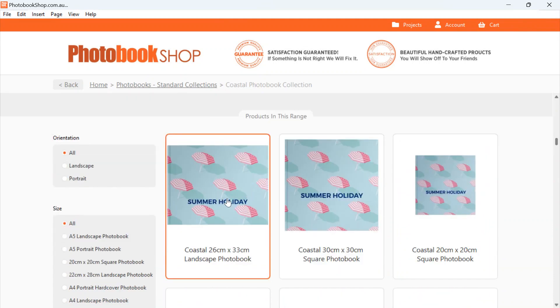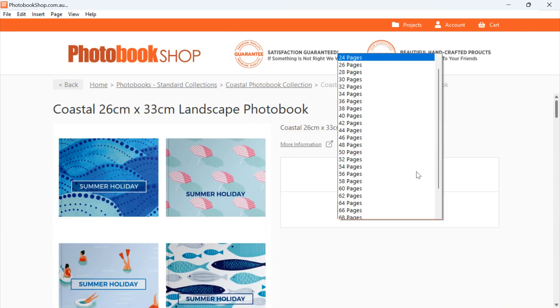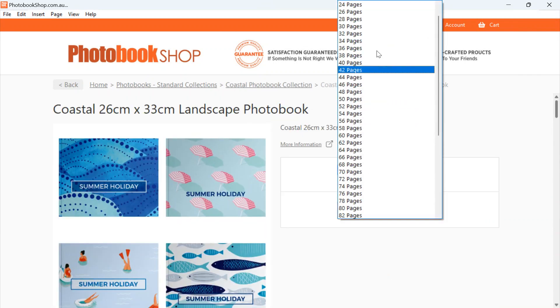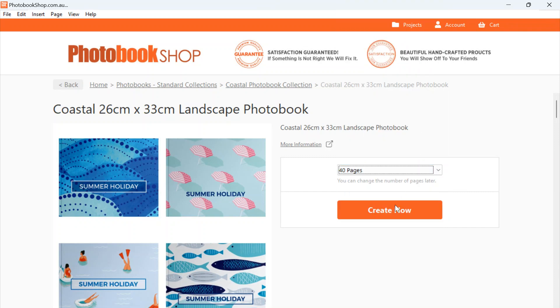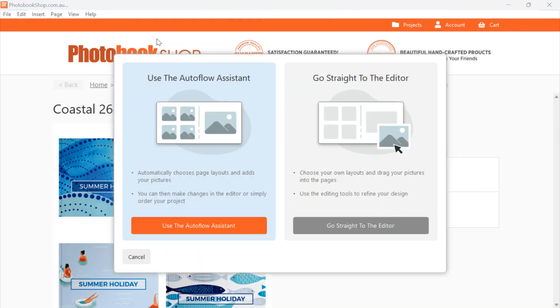Select how many pages we would like, so we'll go for 40 pages and hit create. Now you will get this message pop up. You can either use your Order Flow Assistant or you can go straight to the Editor.